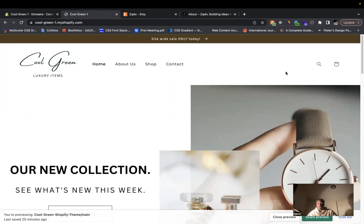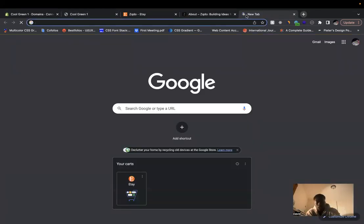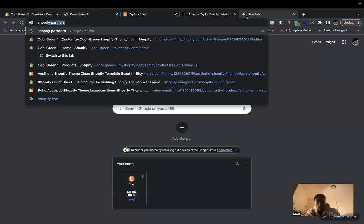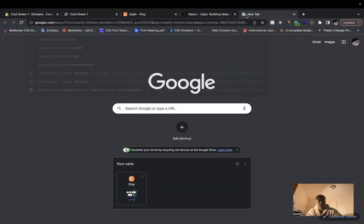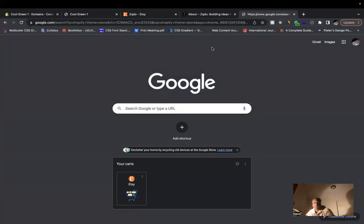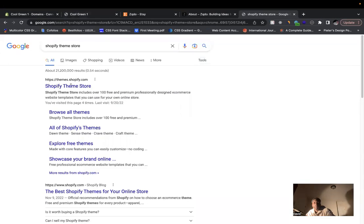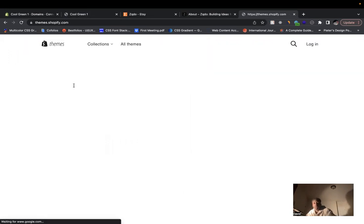When it comes to building a Shopify store, there's a lot of different options you can take. You could actually build your website for free if you wanted to. You can come to the theme store here, and Shopify actually has free themes to get you up and running.